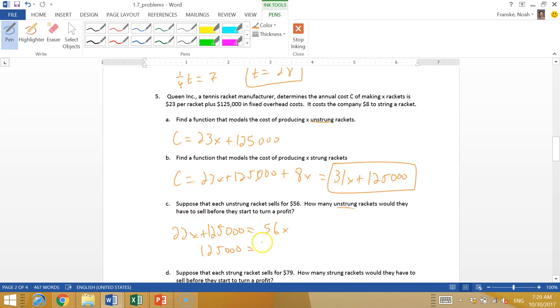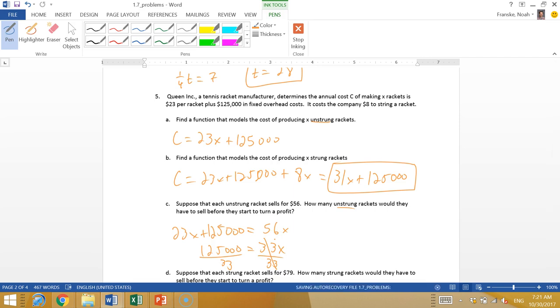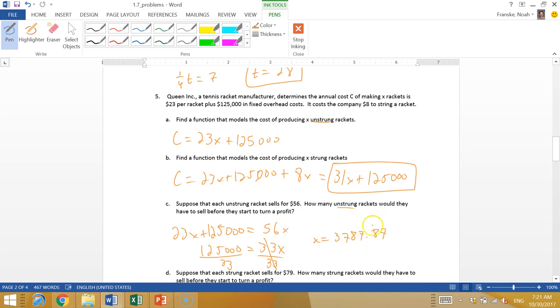I'm going to grab a calculator for that. Again, on the test, all problems will be simple enough you won't need a calculator. I get 3787.87. Of course, in the real world we can't have a fraction of a racket, so I'm going to say 3,788. If they sell 3,788 unstrung rackets, they're going to make a profit.